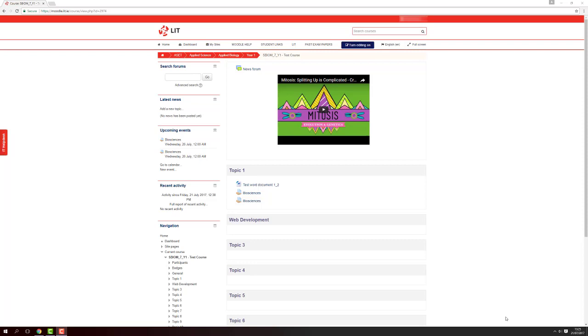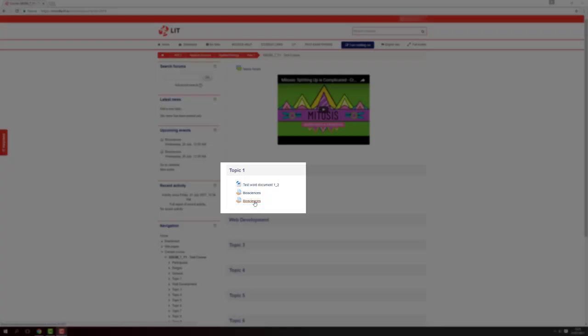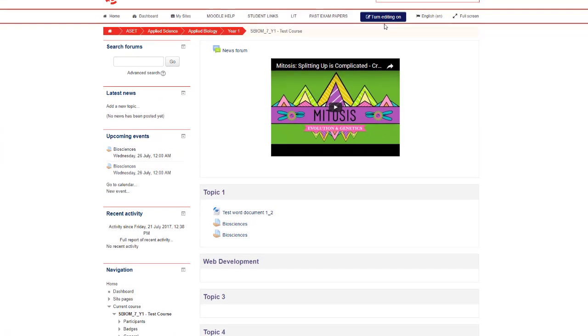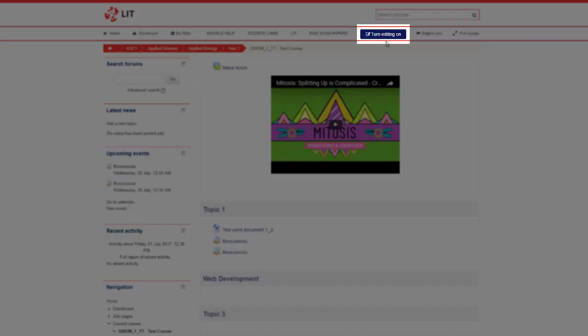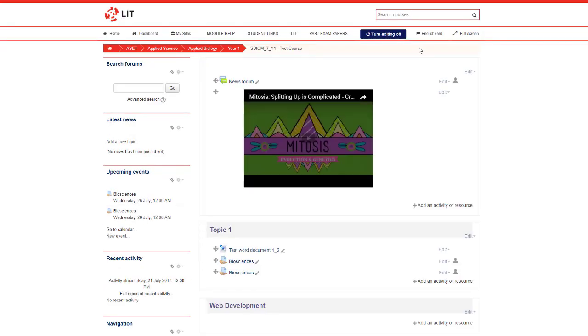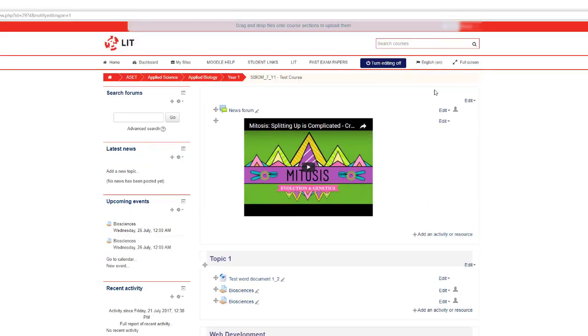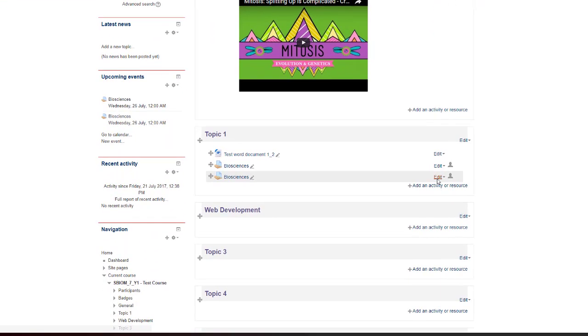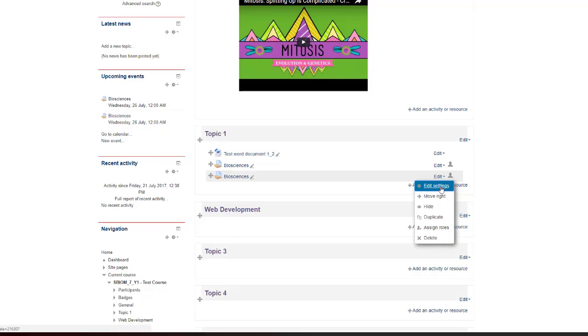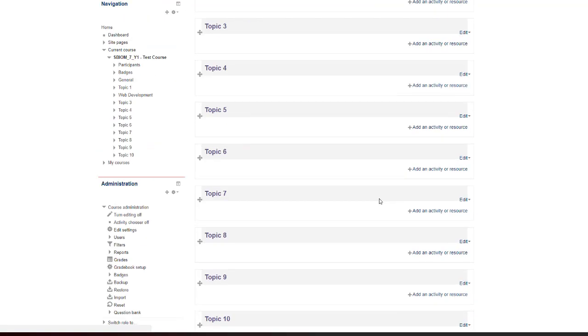The assignment you have set up will be saved and displayed to your Moodle course page, in this case Biosciences. Click the blue button to turn on editing, then opposite your module click edit, edit settings, and then scroll to submission types.